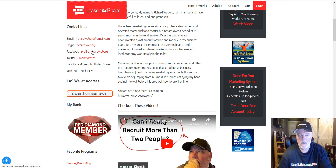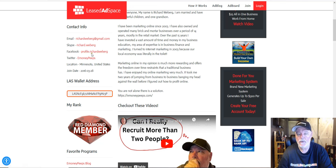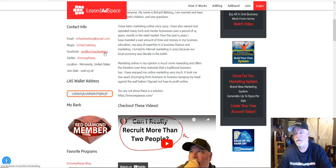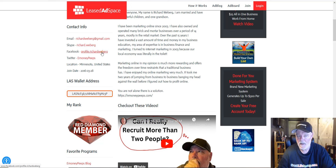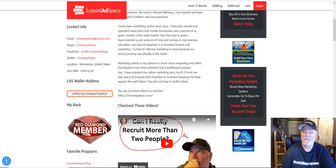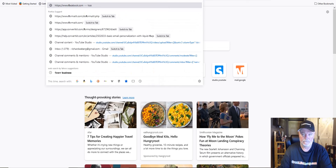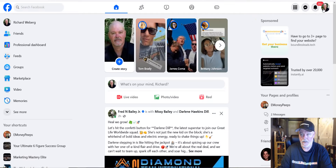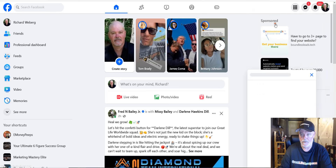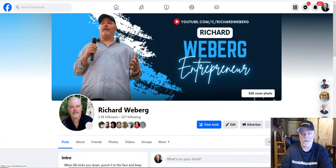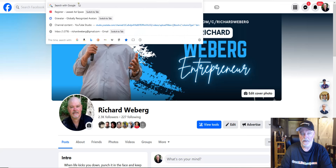For your social links, you don't add the whole URL — you just add the username portion. For example, for Facebook, Leased Ad Space automatically puts the base URL in for you. So when I go to my profile, hovering over the link shows it goes to Facebook.com slash profile.richardweberg — that's my username in Facebook. I had to use 'profile.richardweberg' because my original account got hacked and deleted by Facebook a couple years ago, so I started over. Whatever your Facebook username is after the forward slash, that's all you put in.